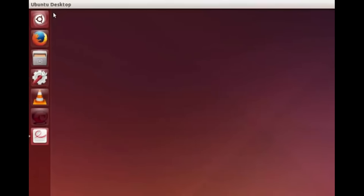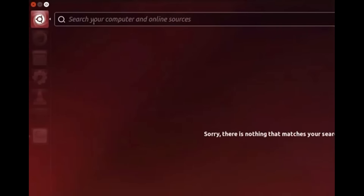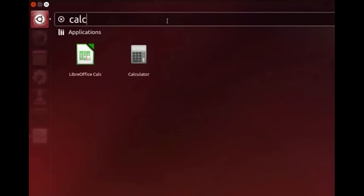Notice there are some icons on the launcher by default. You can see the Dash Home icon at the top of the launcher. To open Dash Home, click on it. Right at the top you will see the search bar field. To locate a particular application, it's very simple. Let's try to locate the calculator application — type 'calc' in the search bar field. Both LibreOffice Calc and Calculator are listed.